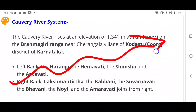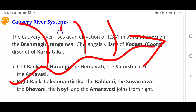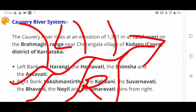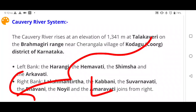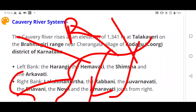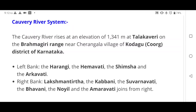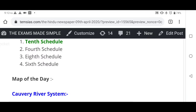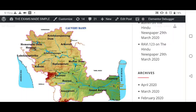To determine left bank and right bank tributaries, you look in the direction of flow of the river. Left bank tributaries join from the left side — these are Harangi, Hemavati, Shimsha, and Arkavati. Right bank tributaries join from the right — Lakshmantirth, Kabbani, Suvarnavati, Bhavani, Noil, and Amravati.